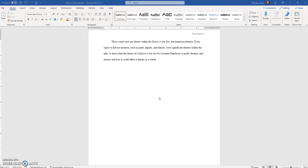Hello and welcome to this video that shows you how to set up a Works Cited page in MLA formatting. So let's say you've just finished writing your MLA paper and we're here on the last page and we need to put in our Works Cited information.